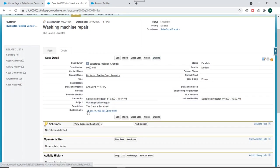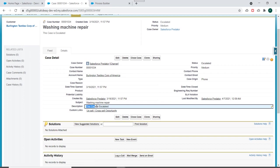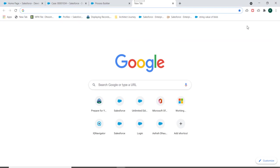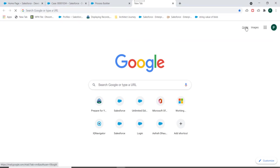You can see the description got updated to this case is escalated and the other action is sending an email. We'll just verify.